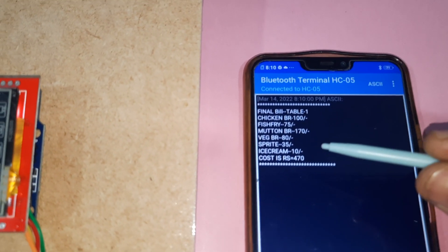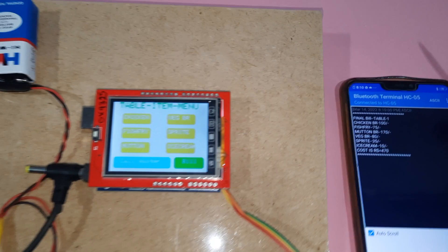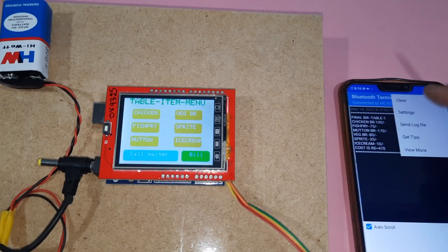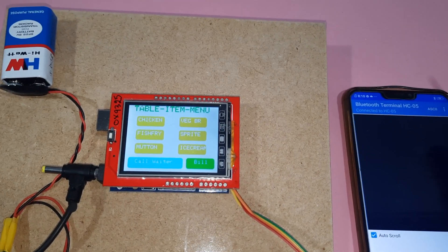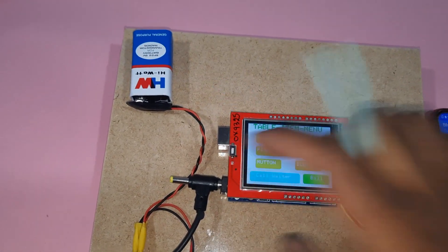The final bill is chicken, fish fry, mutton, 470 rupees. Clear screen, restart.